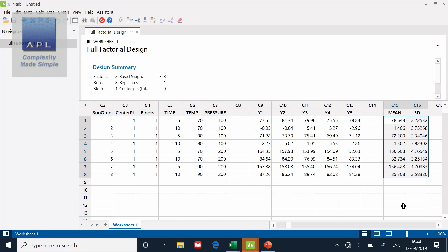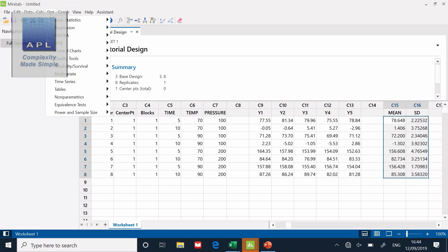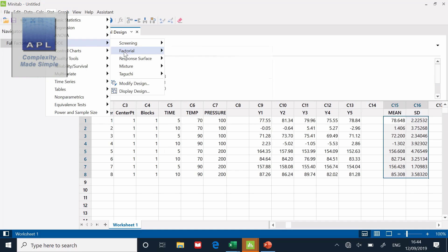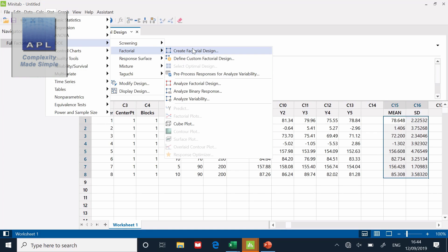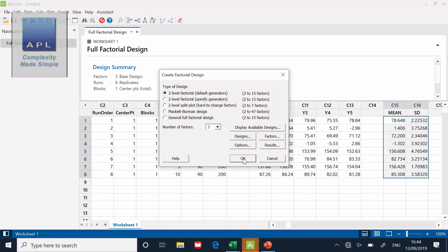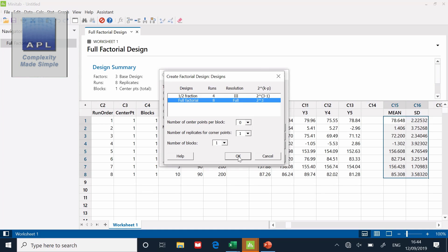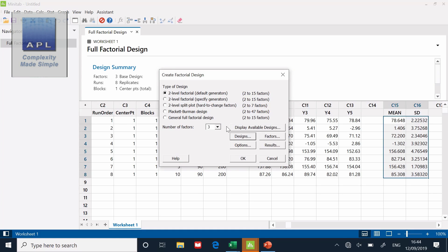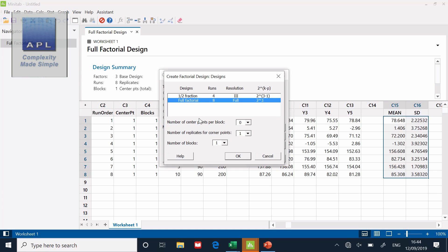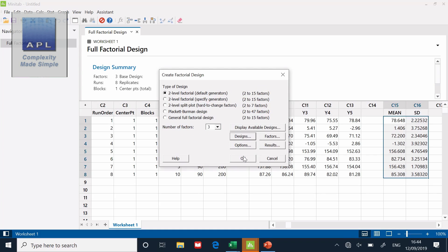Now let me show you why I chose a couple of options that I did. One was only to choose one replicate. One was only to ask for non-randomized pattern. Let me show you what would have happened if I hadn't made the choice I did. DOE, factorial design, create a factorial design. Go to designs. It's still three factors, full factorial. Now I'm going to ask for five replicates this time.